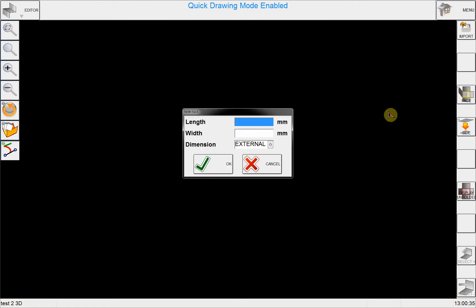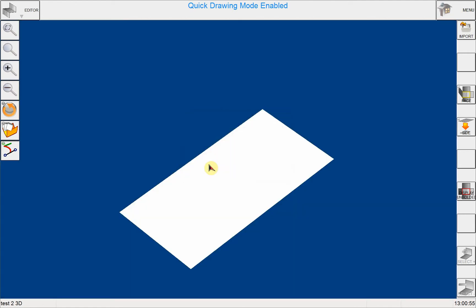With this dialog box, I have to give the length and width of the base plate for my part program. So for the length I enter 200 millimeters, and for the width I enter 100 millimeters.